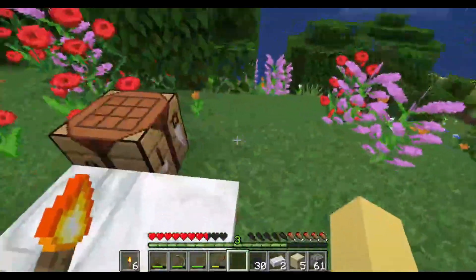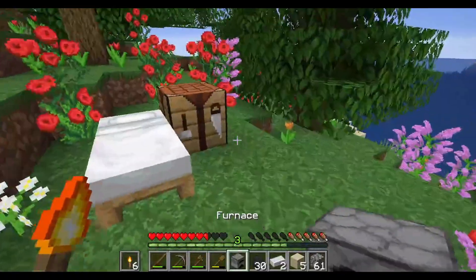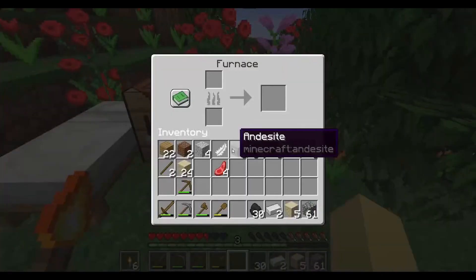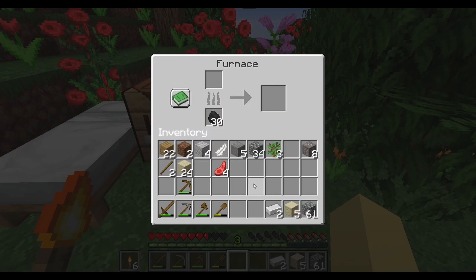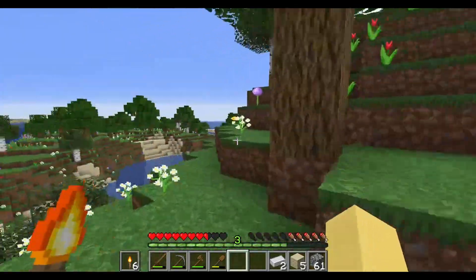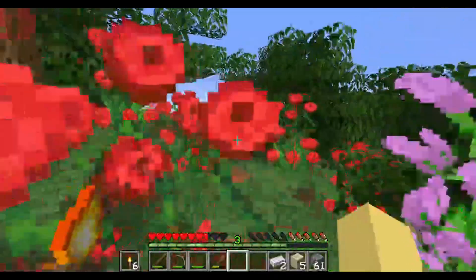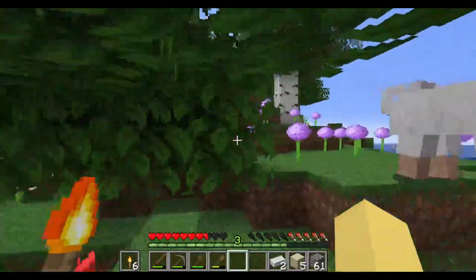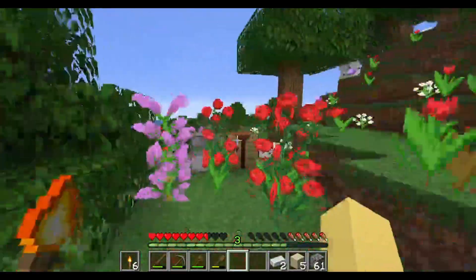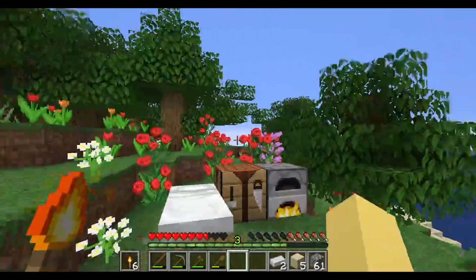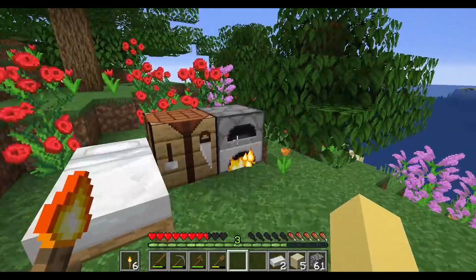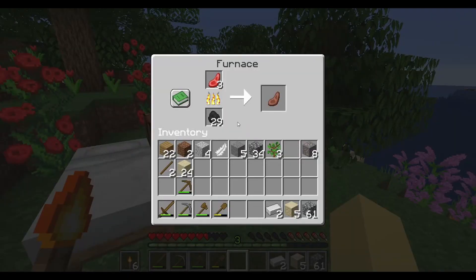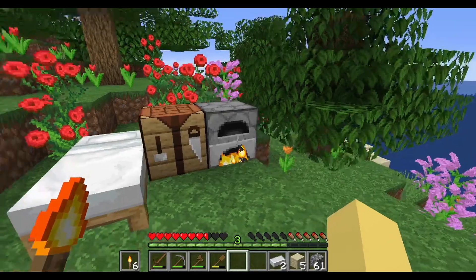We're also going to need our furnace and our coal — you can use anything that will burn: wood, sticks, anything like that, but we're going to use coal. We can actually cook our food that we get from animals in the furnace. You can also breed animals to make more. A really good resource is the Minecraft Wiki — I will include that in the description, it has a lot of information about lots of things in Minecraft.